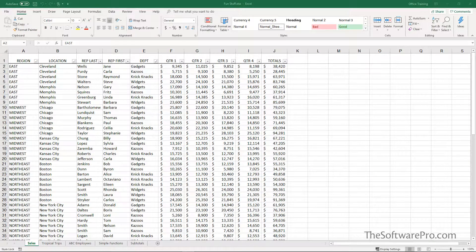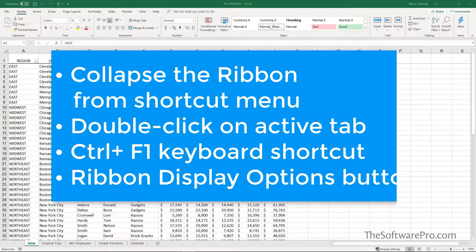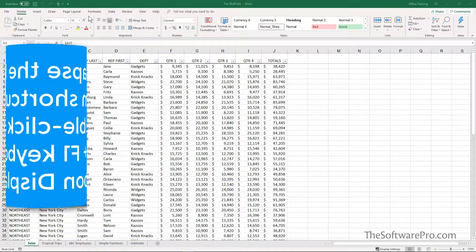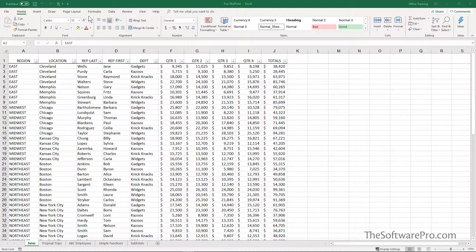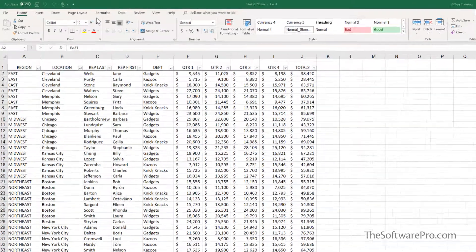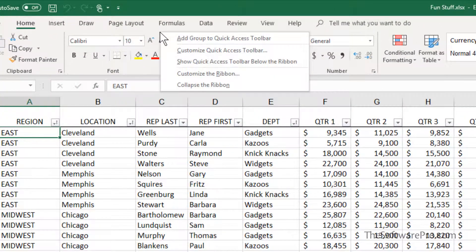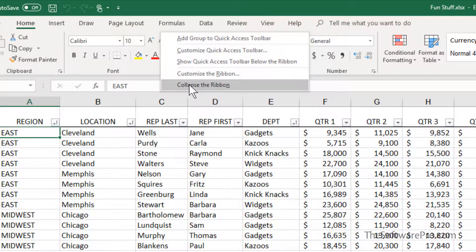To collapse or restore the ribbon, there are four different approaches. One is you can move anywhere into the ribbon or even the Quick Access Toolbar and right-click. And from here, choose Collapse the Ribbon.